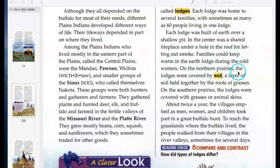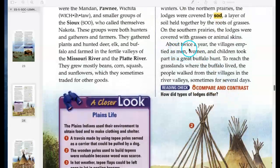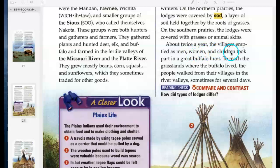On the northern prairies, the lodges were covered by sod — a layer of soil held together by the roots of grasses. On the southern prairies, the lodges were covered with grasses or animal skins. About twice a year, the villages emptied as men, women, and children took part in a great buffalo hunt. To reach the grasslands where the buffalo lived, the people walked from their villages in the river valleys, sometimes for several days.